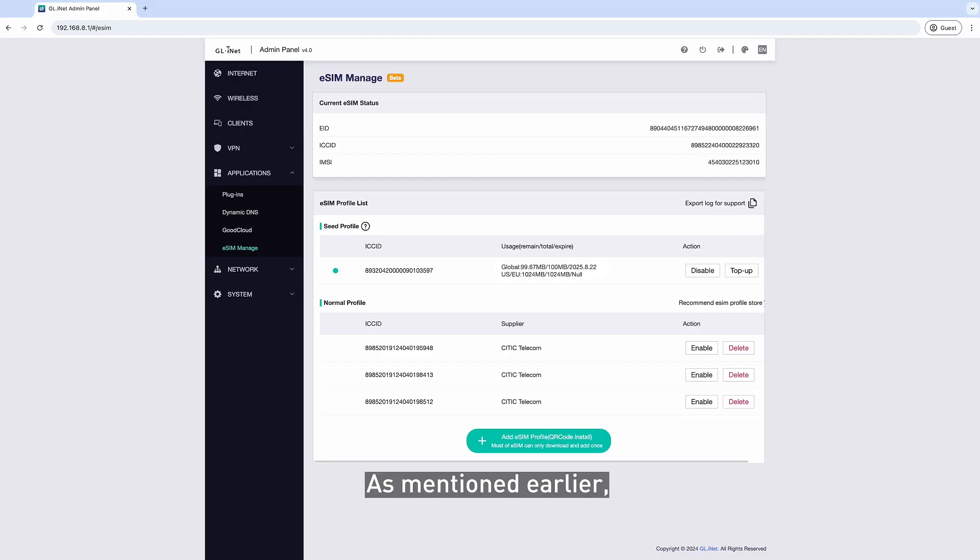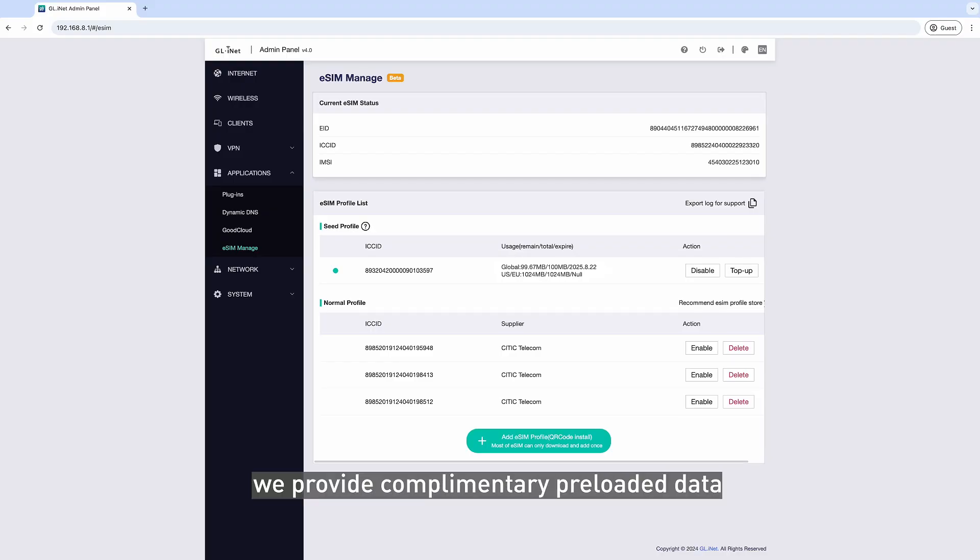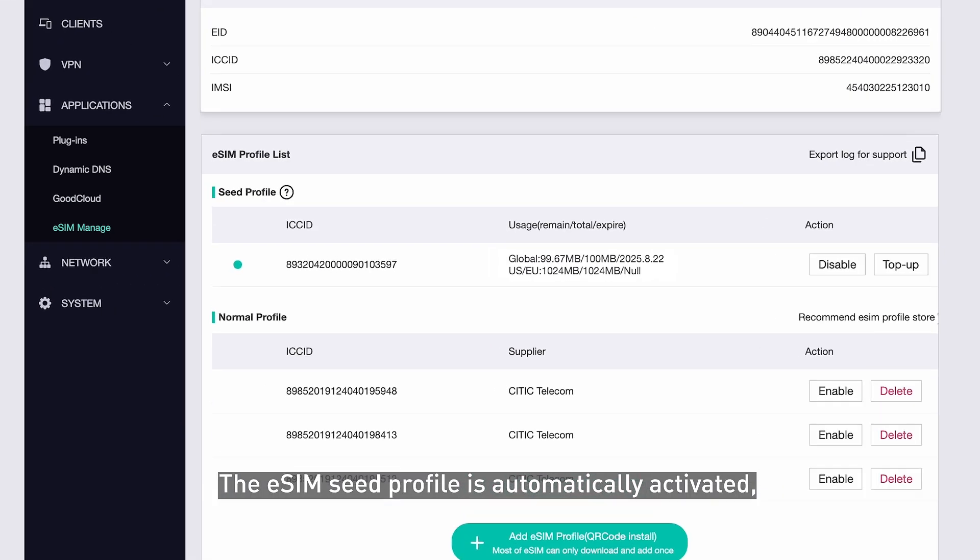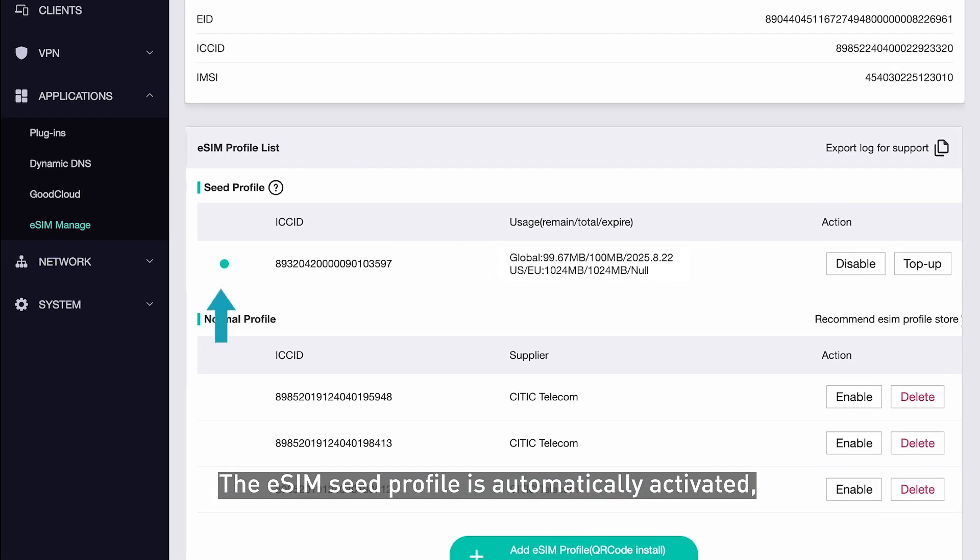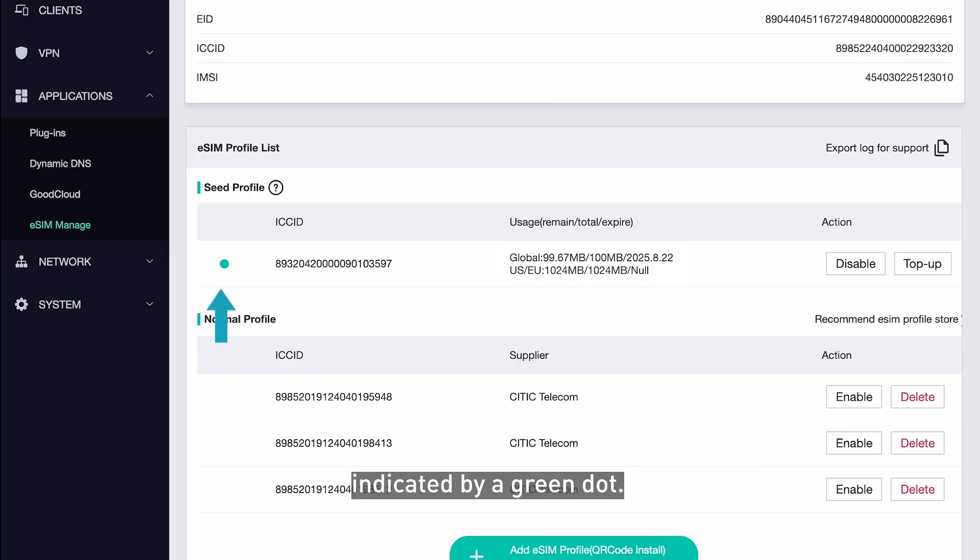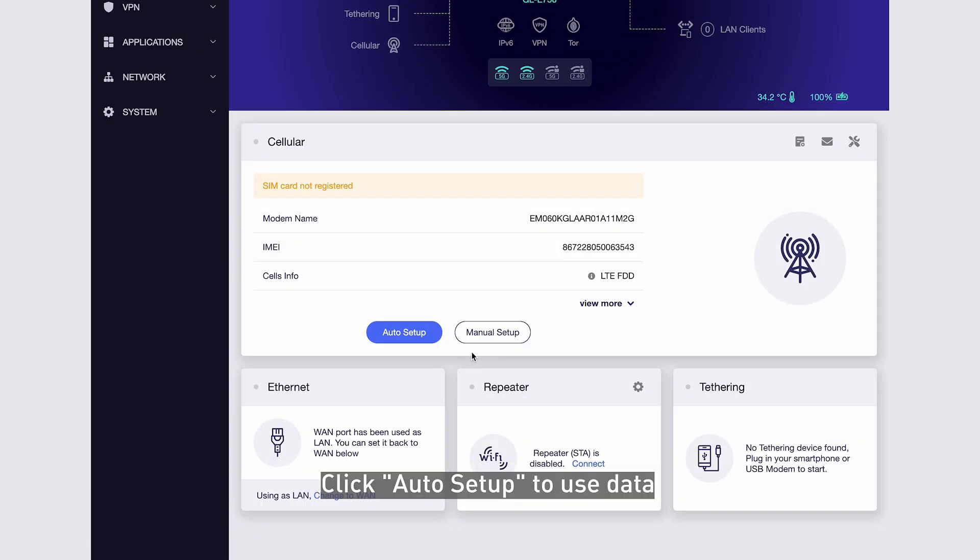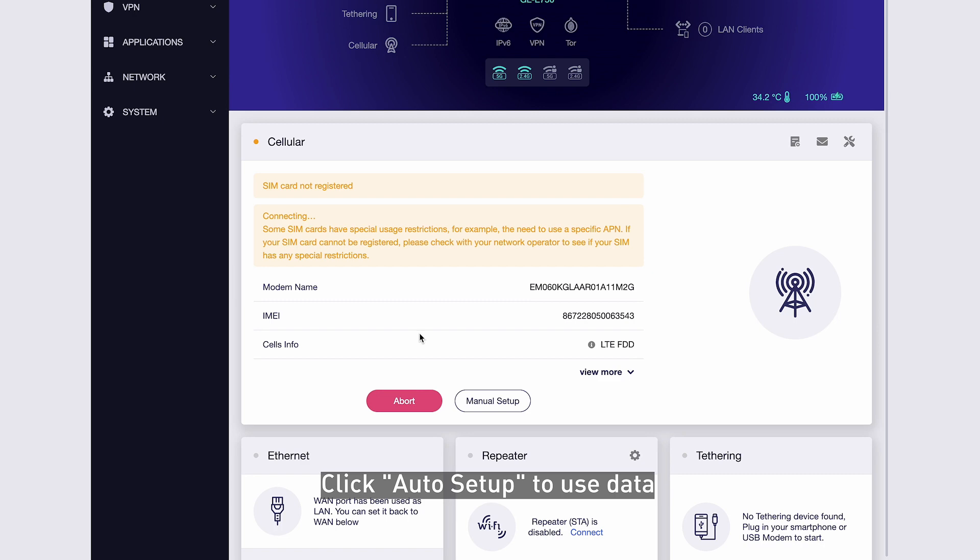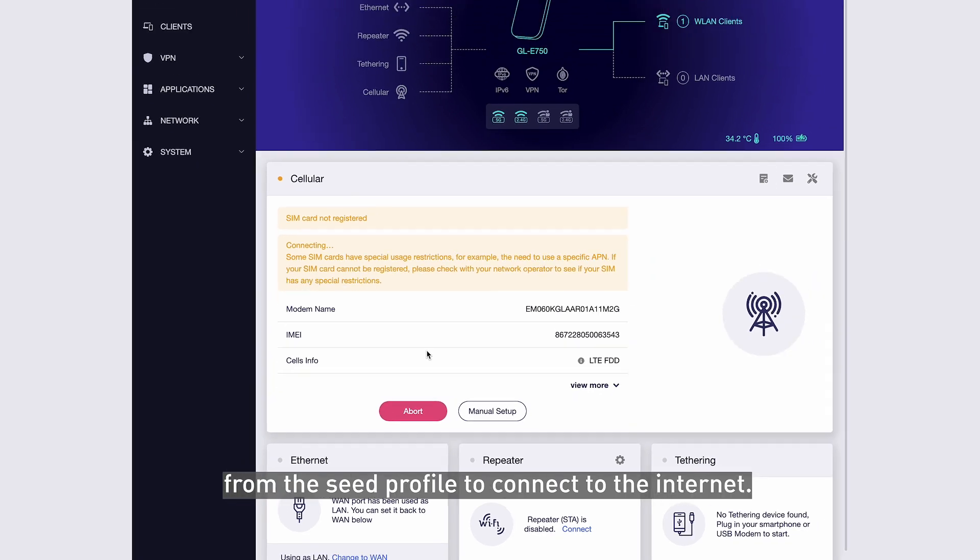As mentioned earlier, we provide complimentary preloaded data for your first-time setup and profile purchase. The eSIM Seed Profile is automatically activated, indicated by a green dot. Click Auto Setup to use data from the Seed Profile to connect to the Internet.